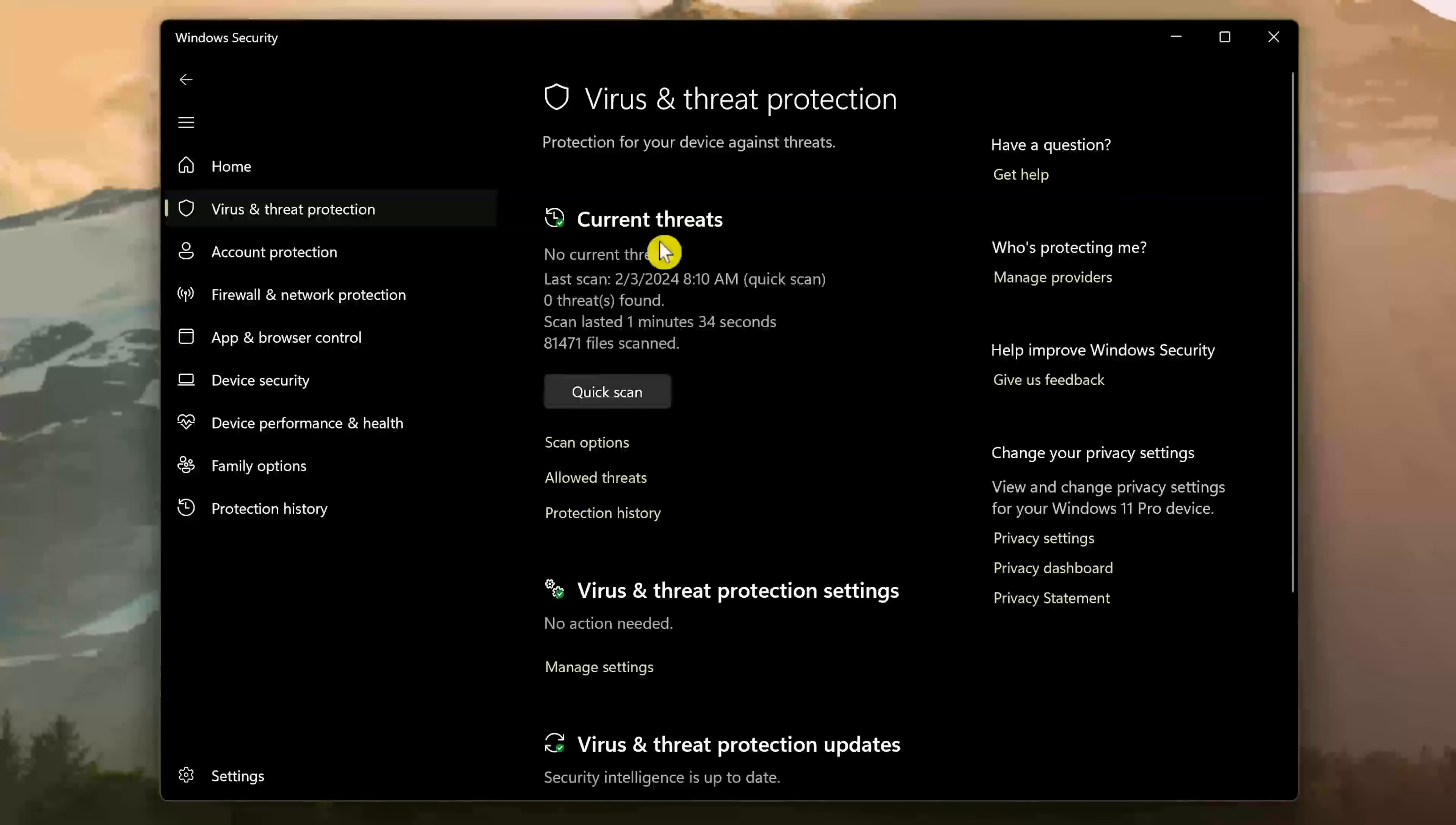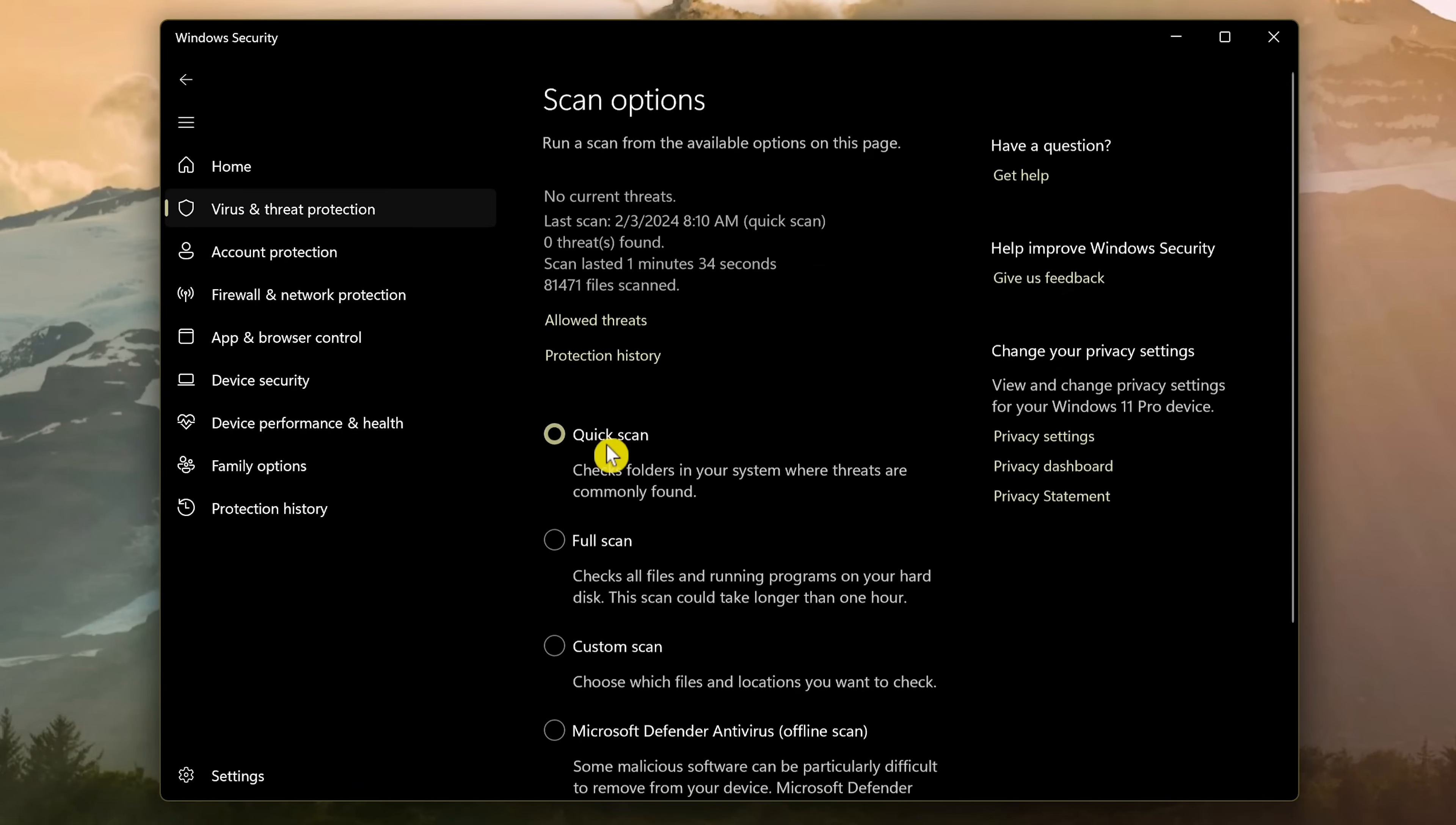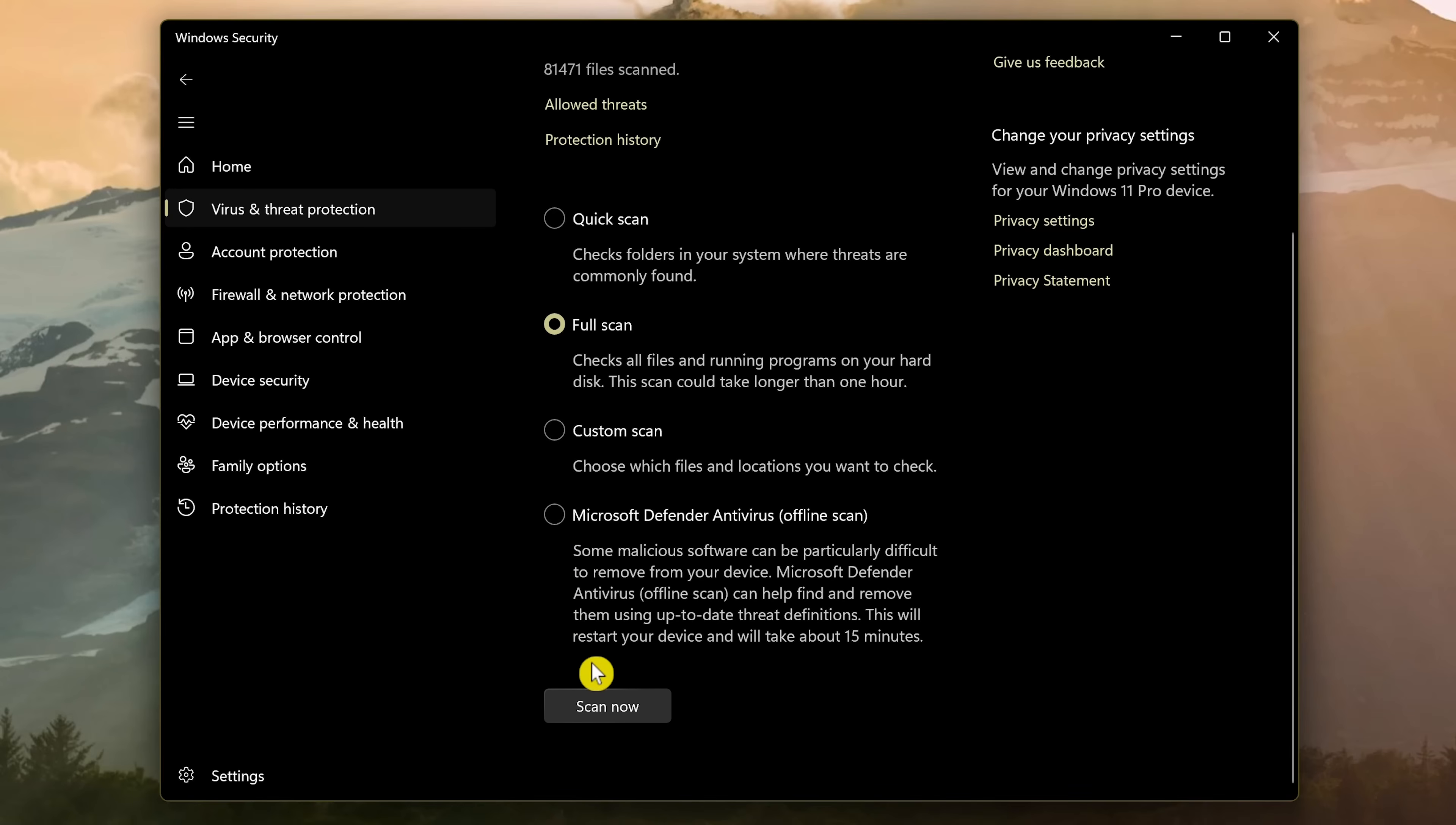Under current threats, click on scan options. Instead of doing a quick scan, select full scan. I won't do this now, but when you're ready, click scan now. This could take a while to complete. When running, it should detect and get rid of any malware on your system that could be impacting performance.